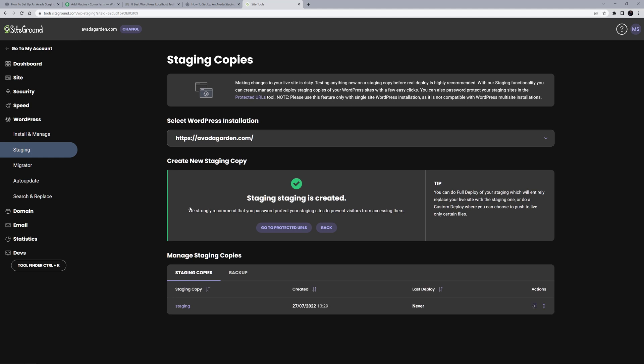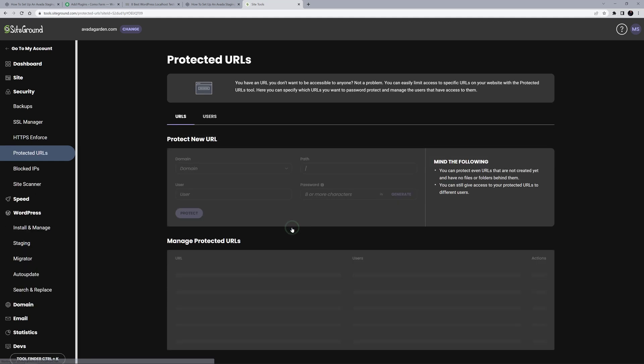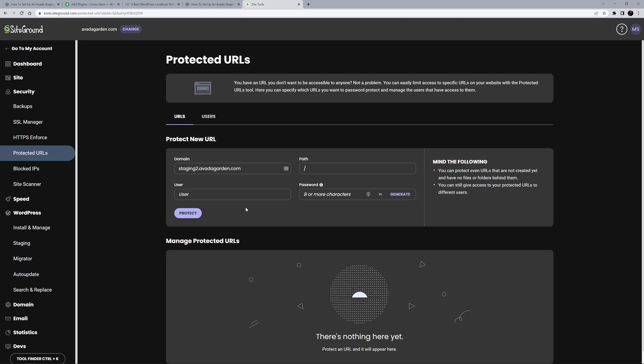By default, it's just a duplicate website, and not protected from visitors. To do this though, you just need to go to the Protected URLs section, and create a username and password.